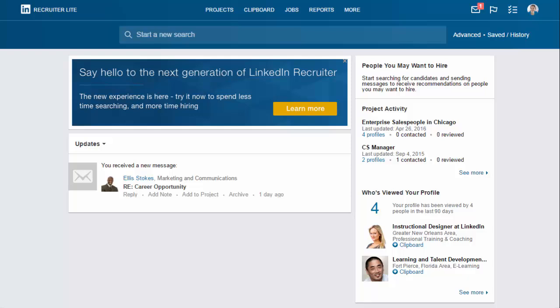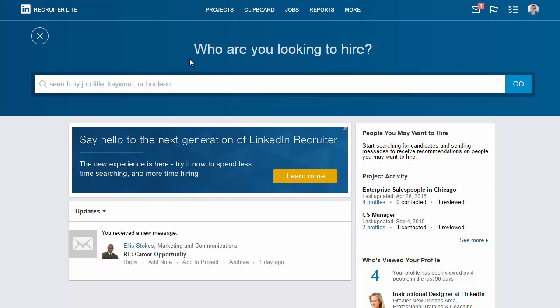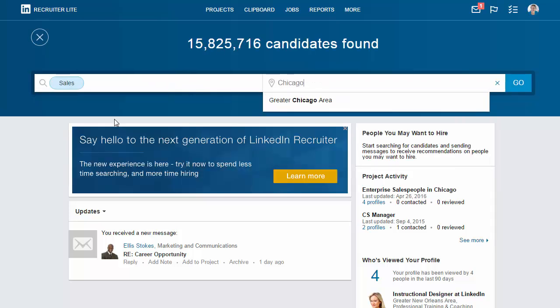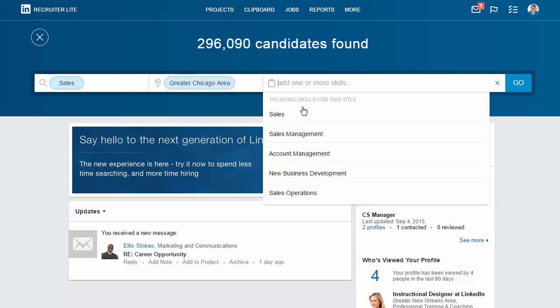Recruiter Lite helps you find great talent fast. Let's create a search based on a job title, location, and skills. Recruiter even taps into LinkedIn's unique data and insights to suggest the top trending skills for professionals with the job title you're looking for.